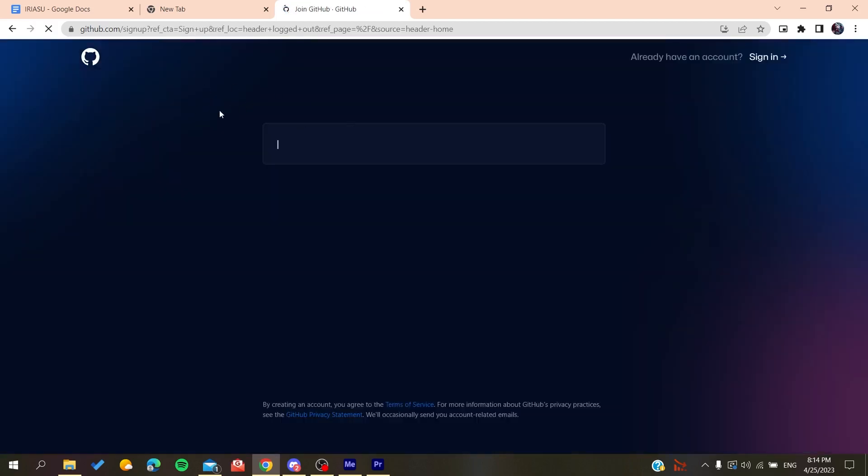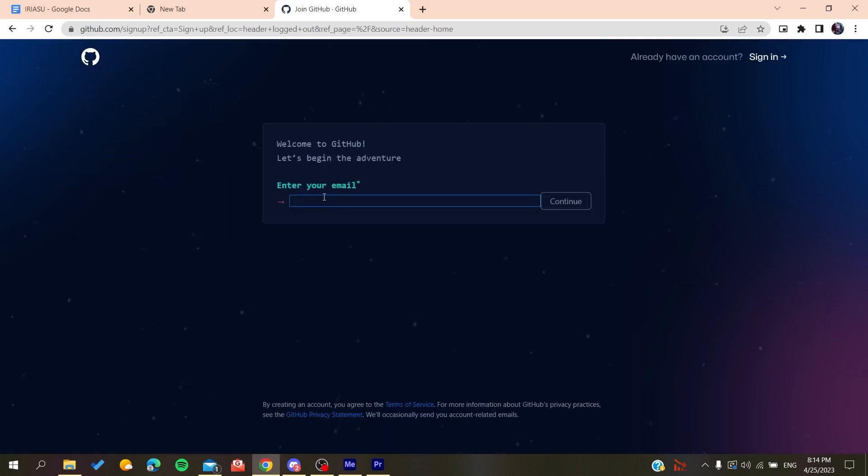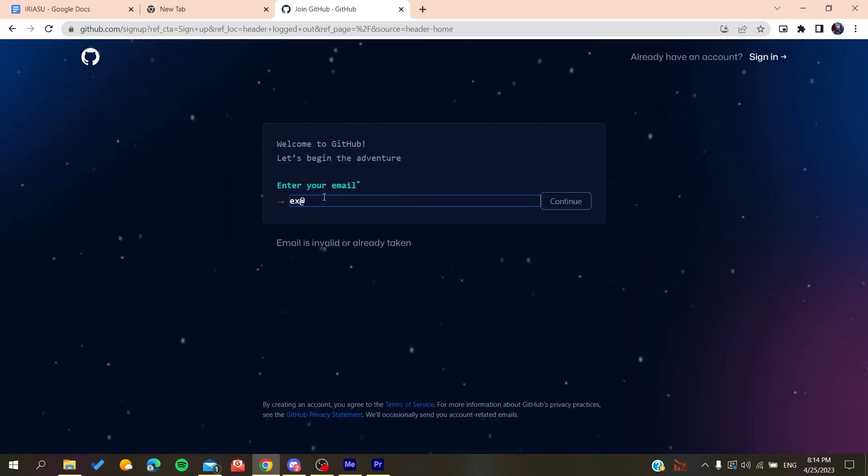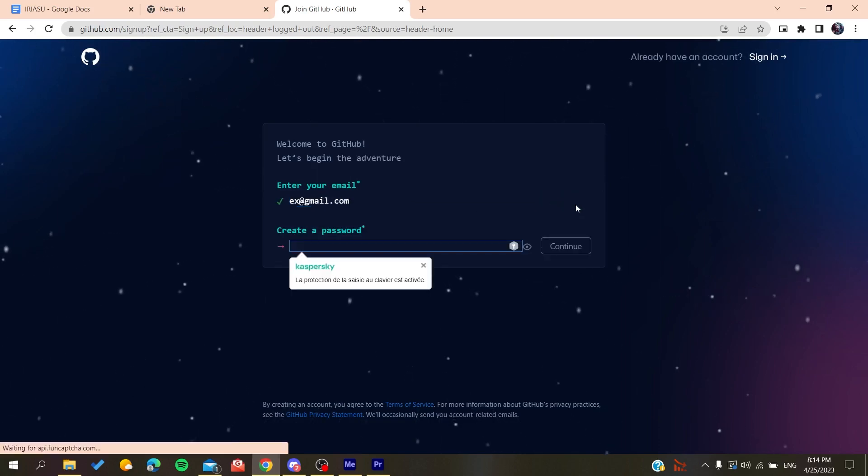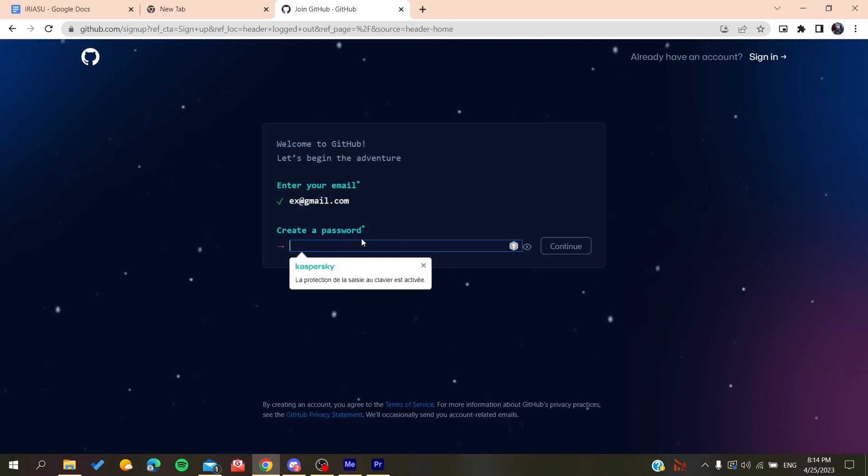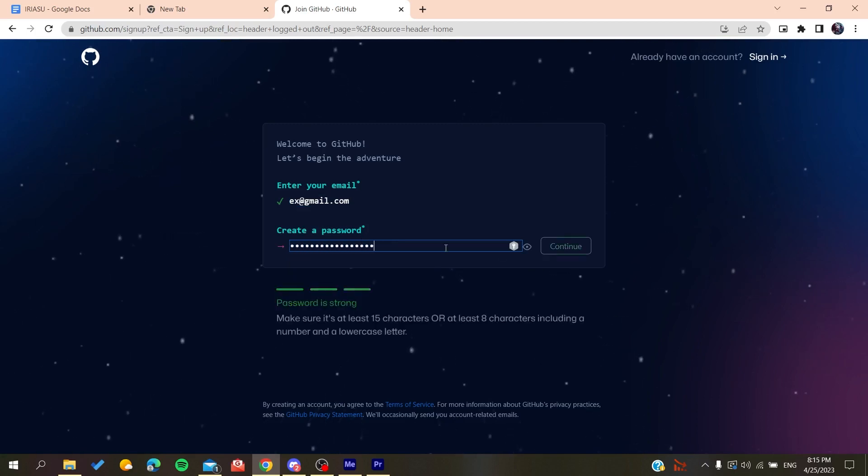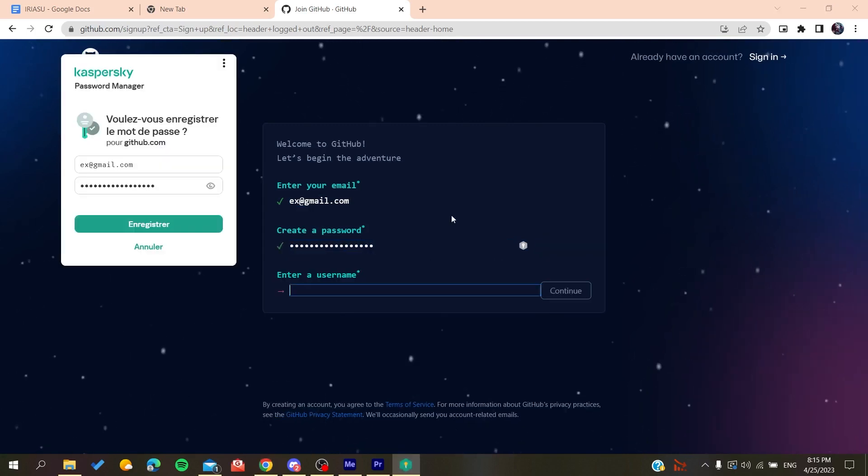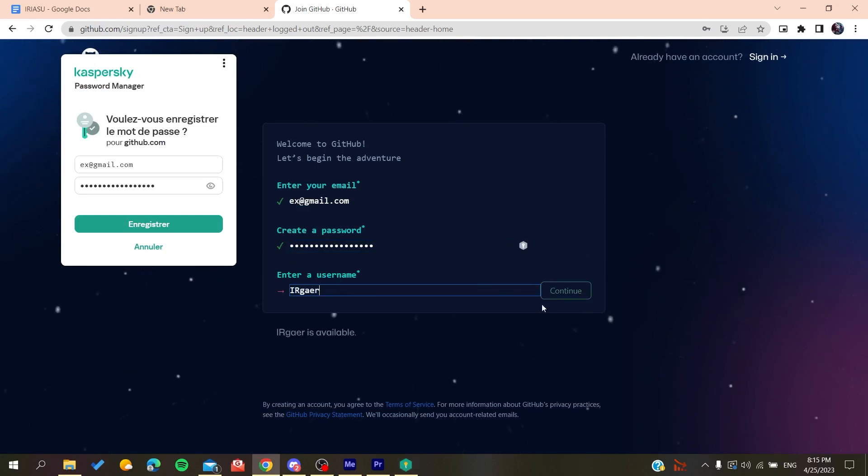It will redirect us to the sign up page. Now you need to add your email, like gmail.com or any other email you're using. Click on Continue, then create a password. Click on Continue and add a username, for example whatever username you want.